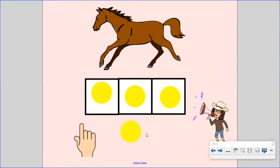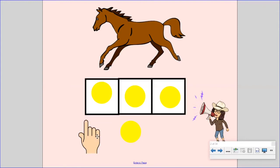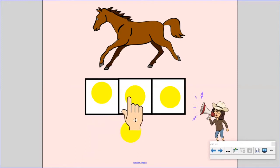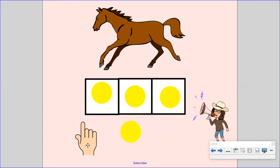Did you put three fingers up? That's right, because run has one, two, three sounds. Now, let's continue to practice with some more words.